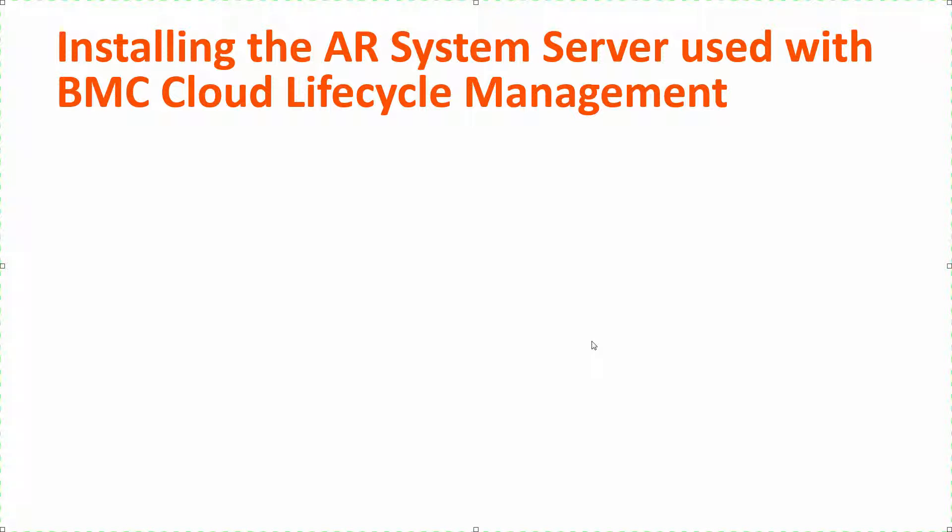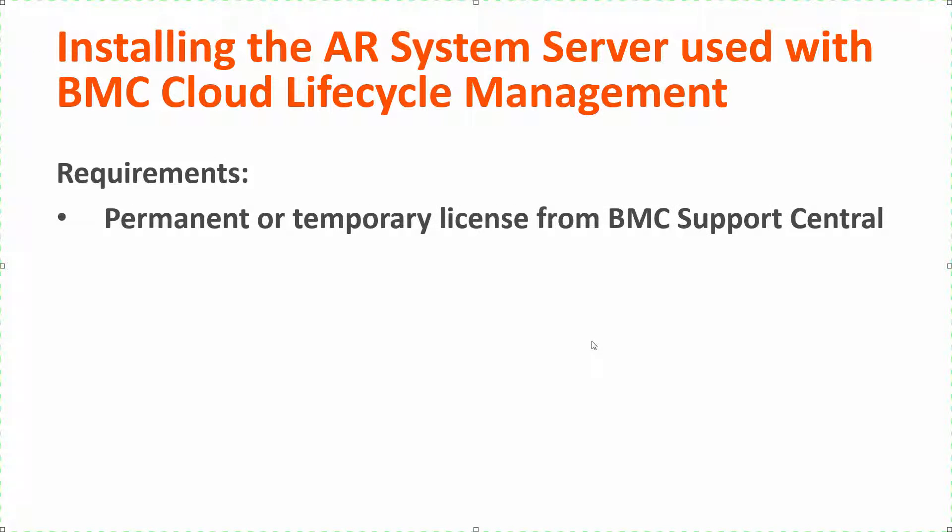The ARSystem Server is the first product that you must install in the CLM stack. Before you begin, here are some important requirements. Get a permanent or temporary license from BMC Support Central. Go to Support Central and fill out the information for a brand new license. BMC will mail you the brand new license key.